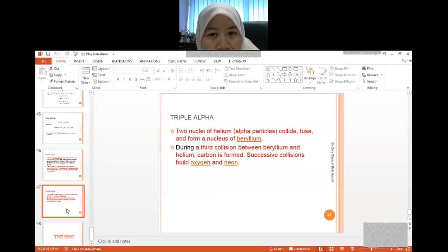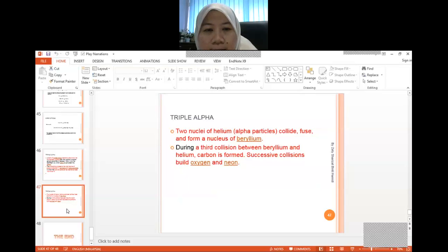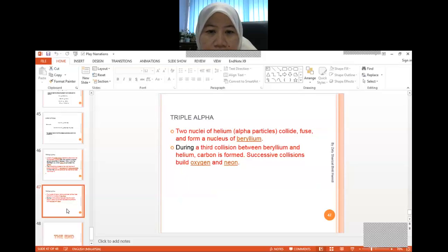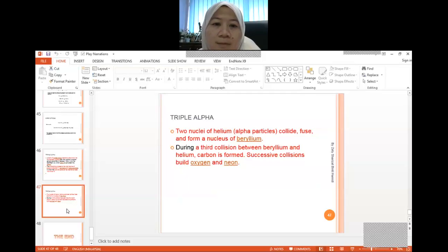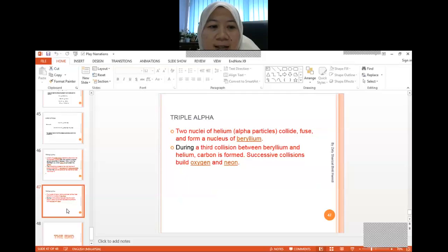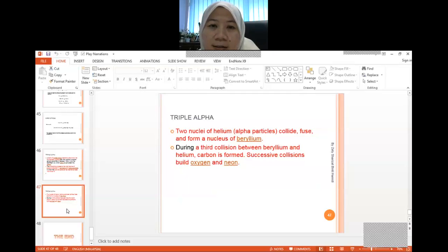In the triple alpha process, two nuclei of helium — alpha particles — fuse to form beryllium. At the third collision between beryllium and helium, carbon is formed. It will also subsequently form oxygen and neon. For this assignment, please take note of the triple alpha process equations, as they are not provided in this slide. Make sure you understand how the triple alpha process forms inside supergiants and red giants.